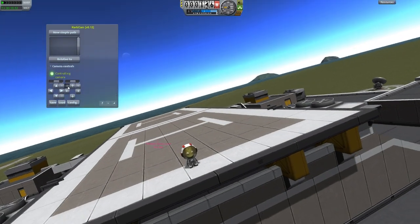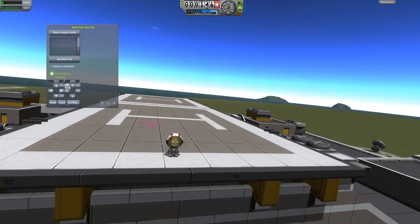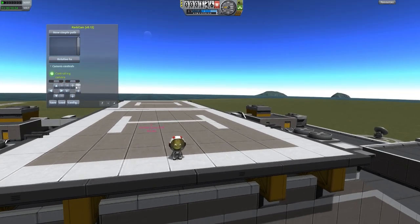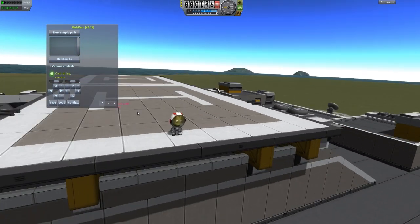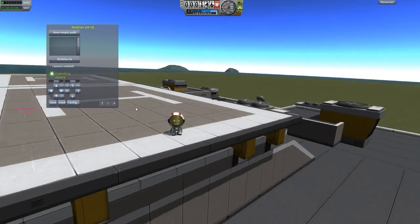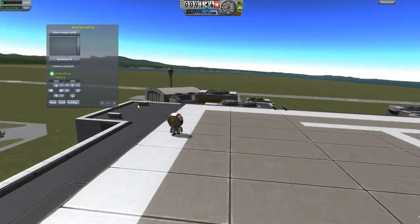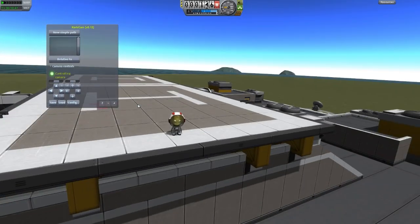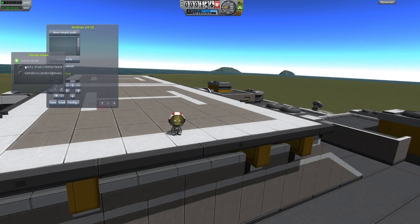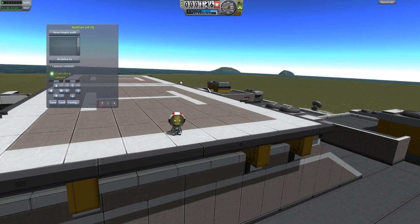I'm going to leave the speed somewhere near the middle. All you have to do for a still screenshot is set up the shot how you want it. You can see that if I move the Kerbal, he actually moves the camera with him because the camera is relative to the Kerbal. You can also change it so it's relative to other things, but I'm going to leave it relative to the Kerbal for now.